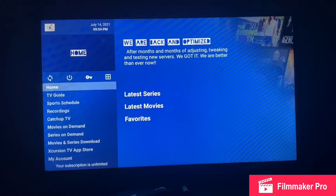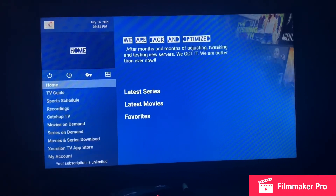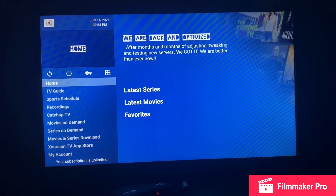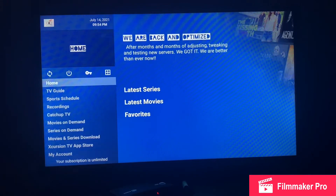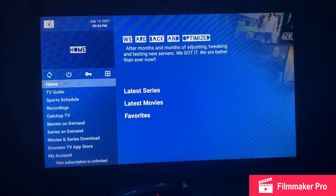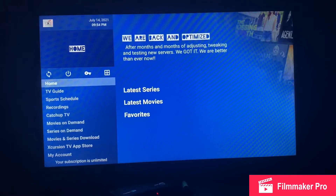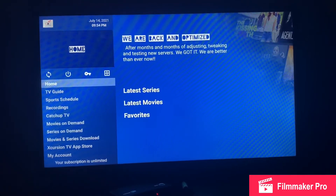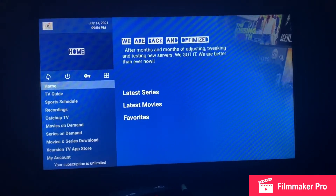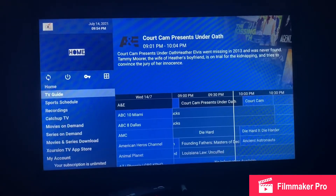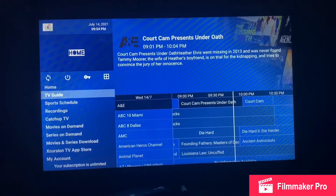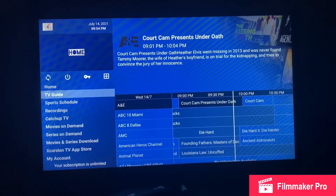We do not have series and movies, and we won't be adding them. Understand that movies and series get us in trouble and we're not going to have that happen. So it's real easy — you're going to click on TV Guide.